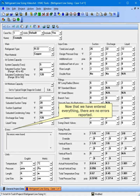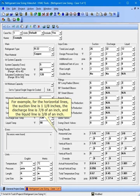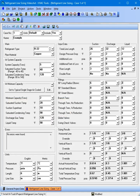Now that we've entered everything, there are no errors reported, and we can see that the sizing results boxes have been filled in with calculated values. For example, for the horizontal lines, the suction line is 1 and 1/8 inches, the discharge line is 7/8 of an inch, and the liquid line is 3/8 of an inch.